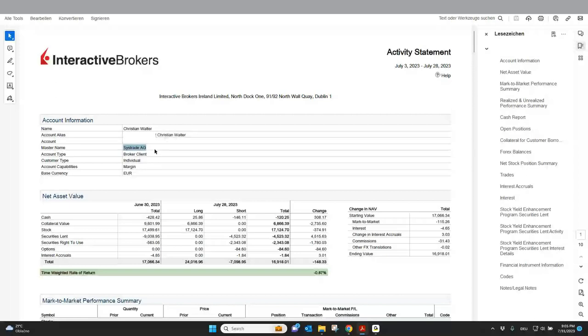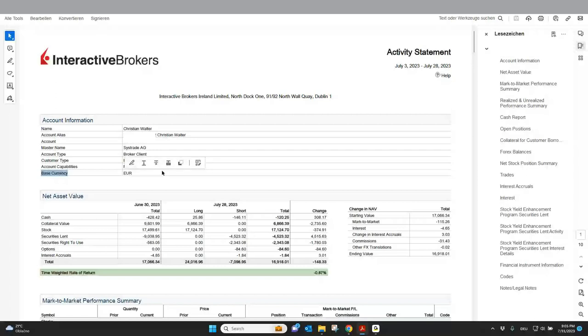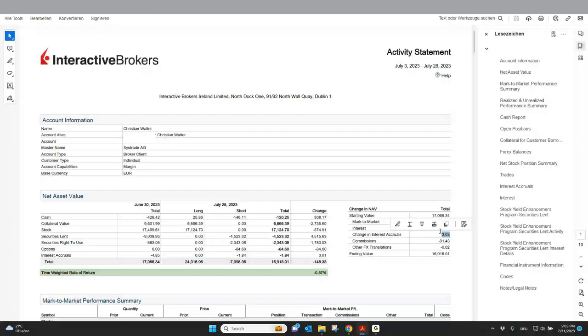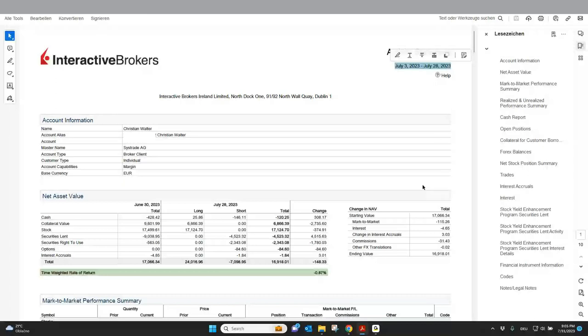My introducing broker or our introducing broker is TradeStation, which we are working with. And additionally, you can also see which account type and which base currency you're using and all the other stuff, what is your performance, your annual weighted return, you can also see here on the first page. Also, which interest you're paying or you get paid for your money. Also, which commission you paid in the period of time where you did this activity statement. So most of the important information you will find already on the first page.